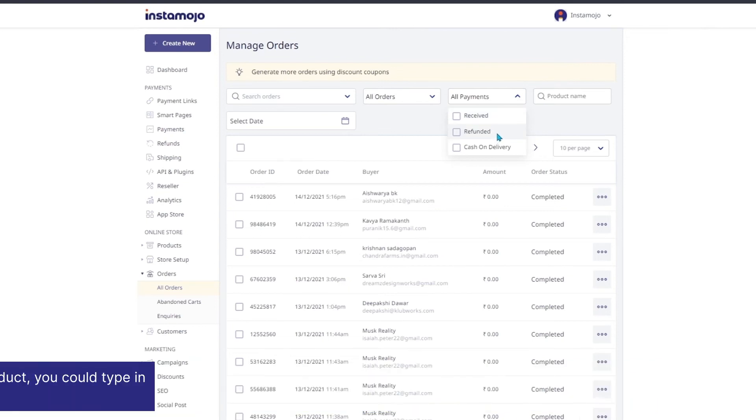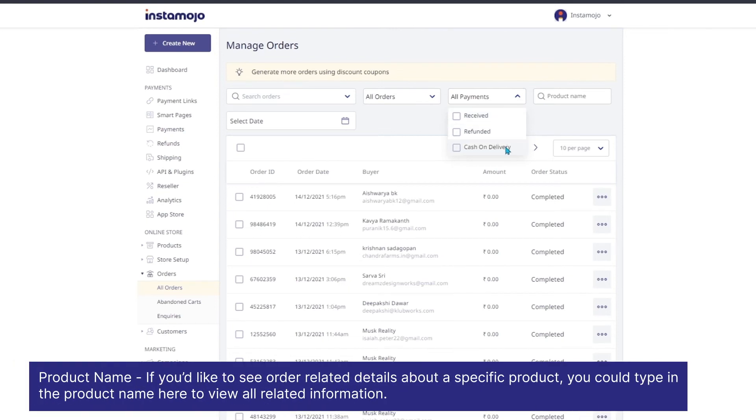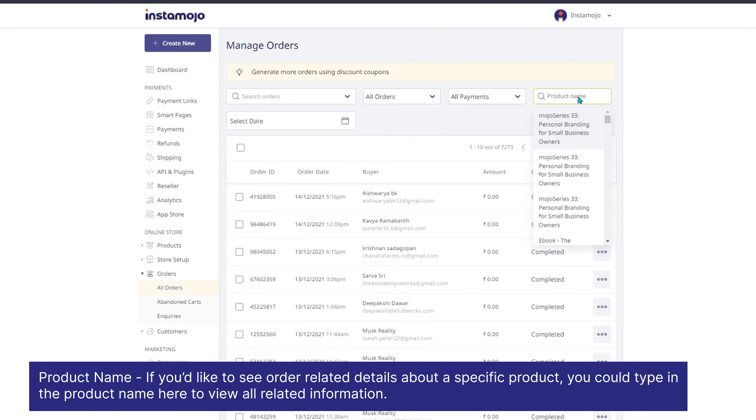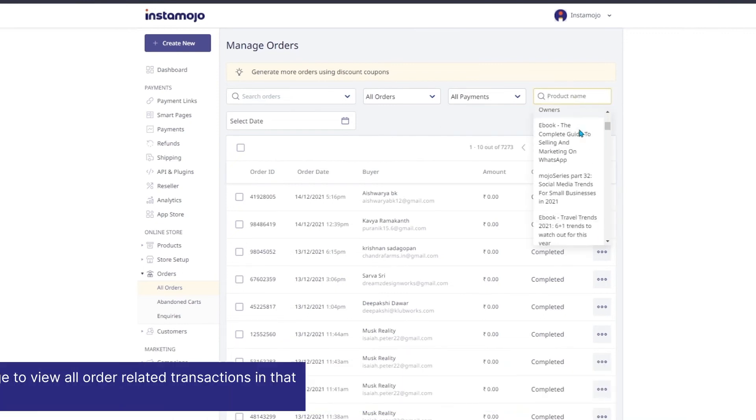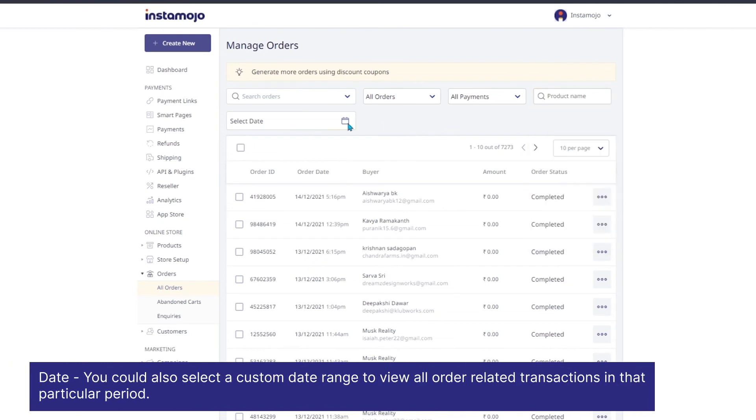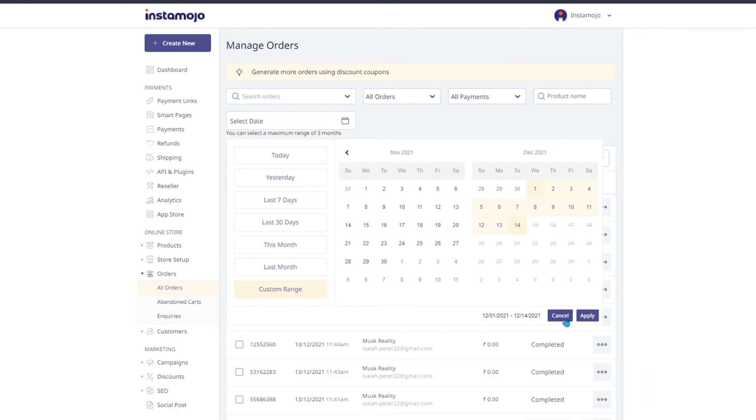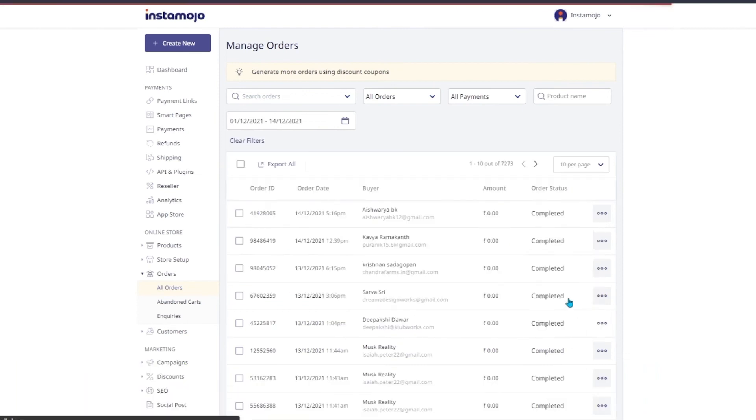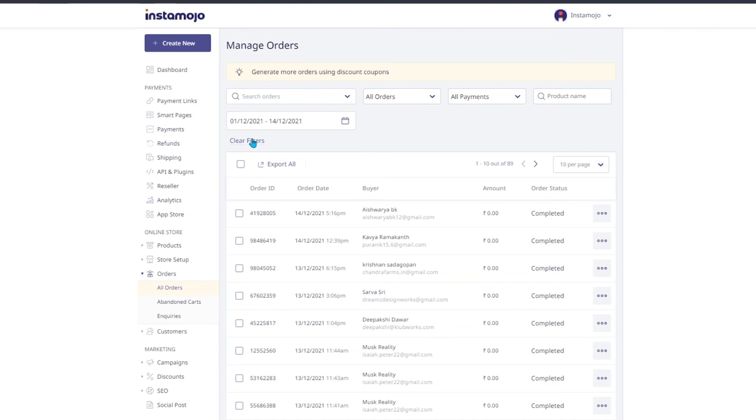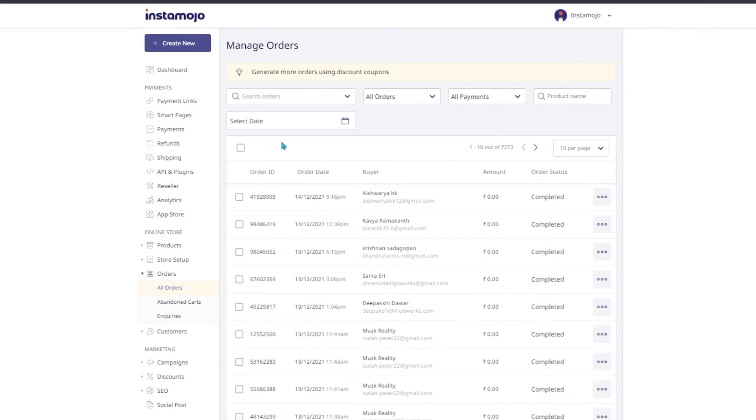If you'd like to see order related details about a specific product, you could type in the product name here to view all related information. You could also select a custom date range to view all orders related transactions in that particular period as well. And if you think you've applied too many filters, you can just go ahead and reset them and clear filters from this section over here and everything will be reset.